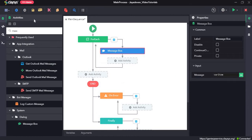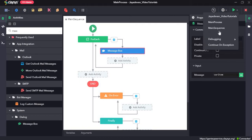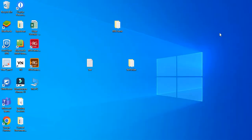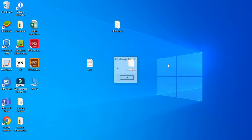We will drag and drop a message box inside the forEachActivity to display varItem. When we run the sequence, it should display each element of the collection. In the first run, it displayed A, then B, then C, then D, and then E.